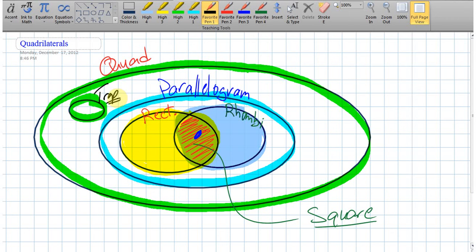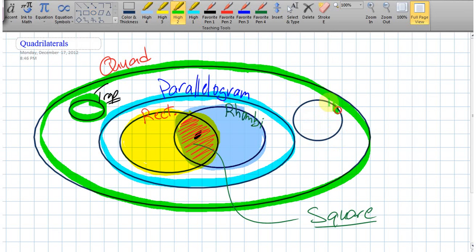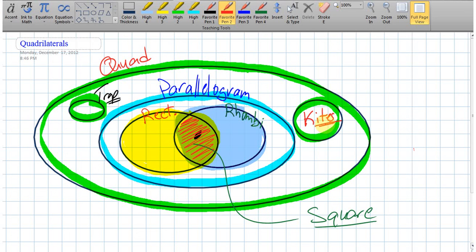We have one more shape to discuss: kites. You've heard of kites since you were a little kid. Kites are actually quadrilaterals, but notice they're not parallelograms because they're not in the parallelogram world. That's our introduction to all the different types of shapes we're going to cover. Overall, this is called a Venn diagram describing how all the shapes are related to one another.